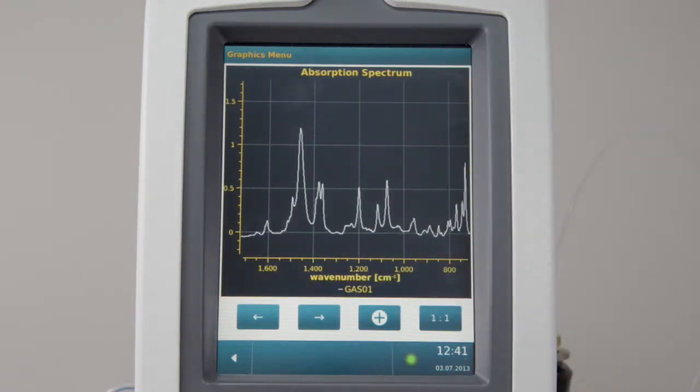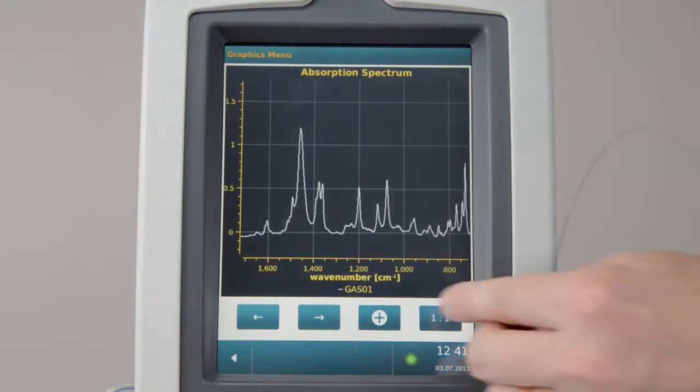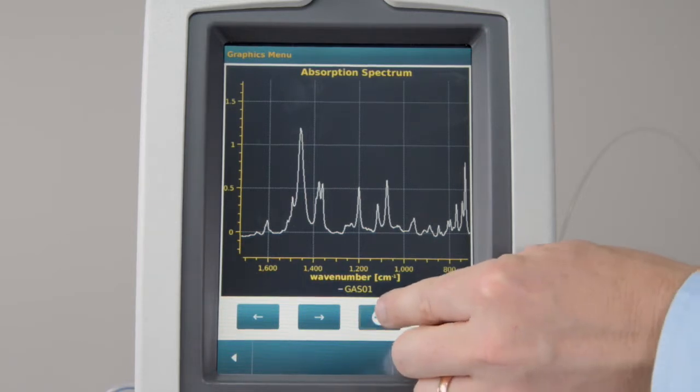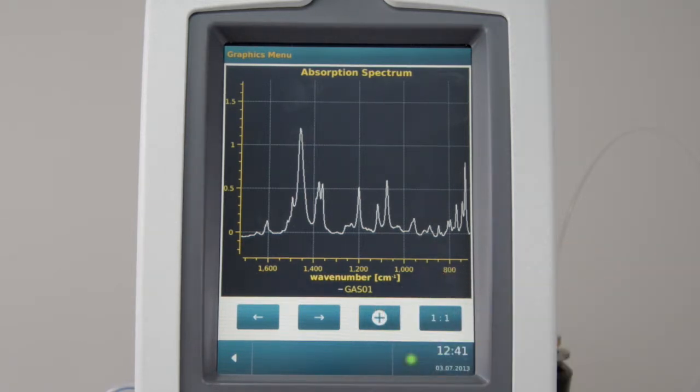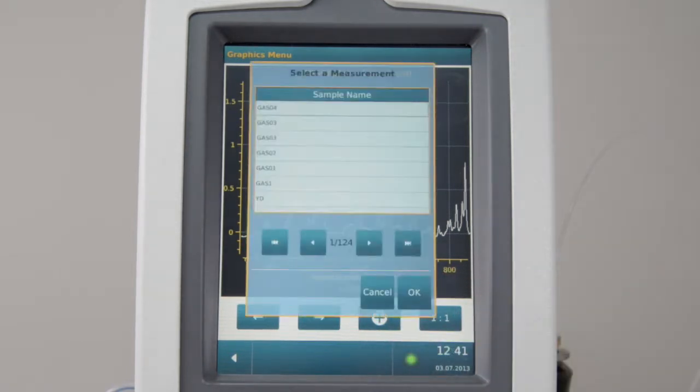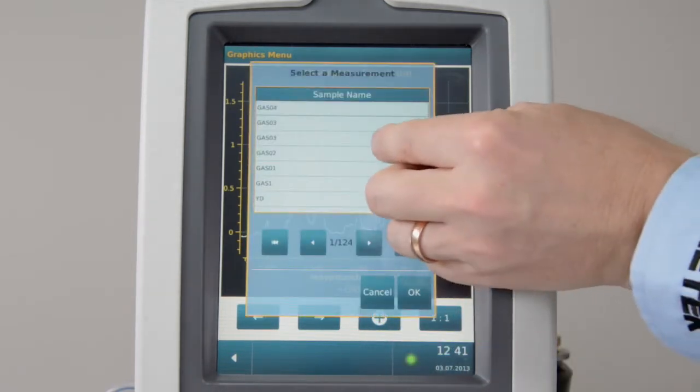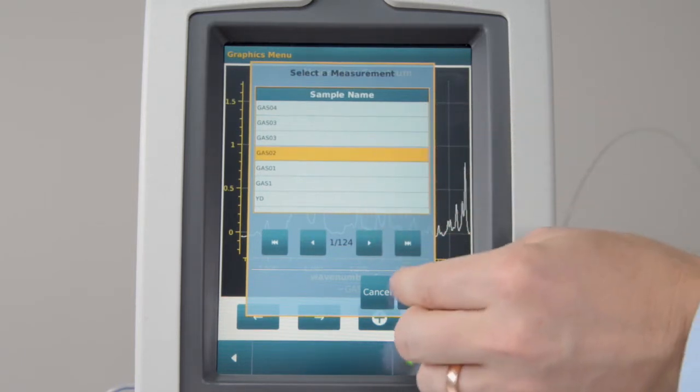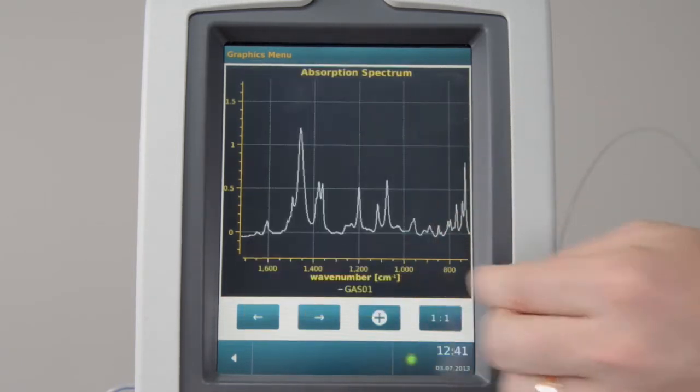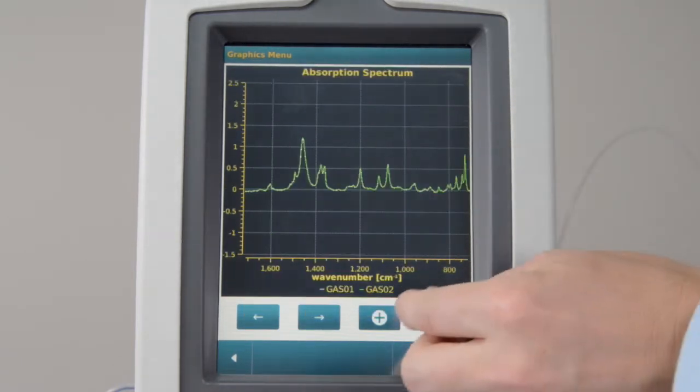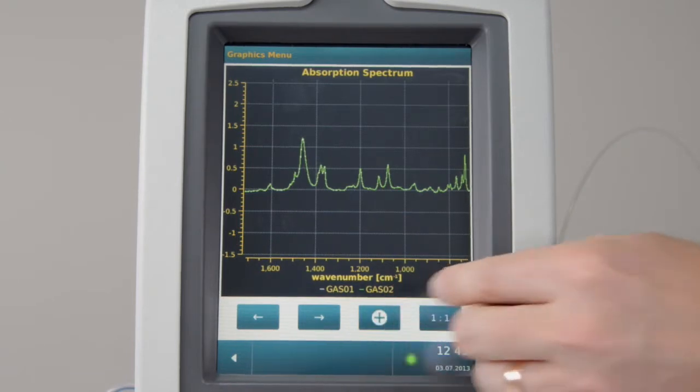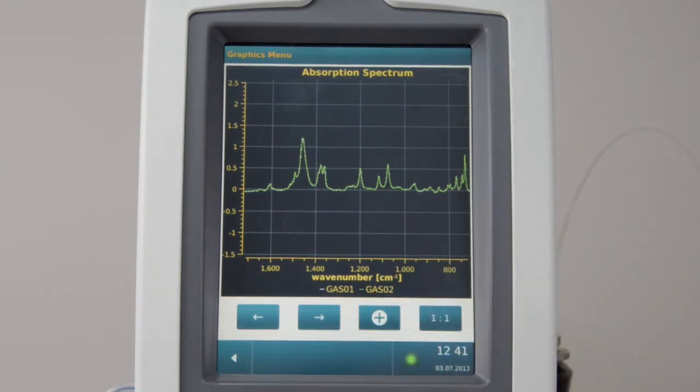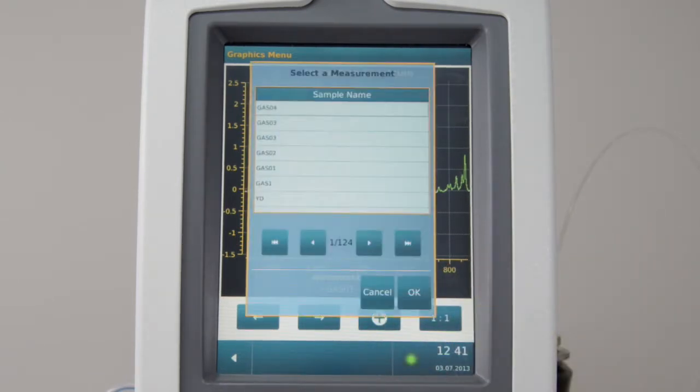For spectrum comparison, press Plus and add another spectrum from the results list. You may select an unlimited number of spectra for comparison on the screen.